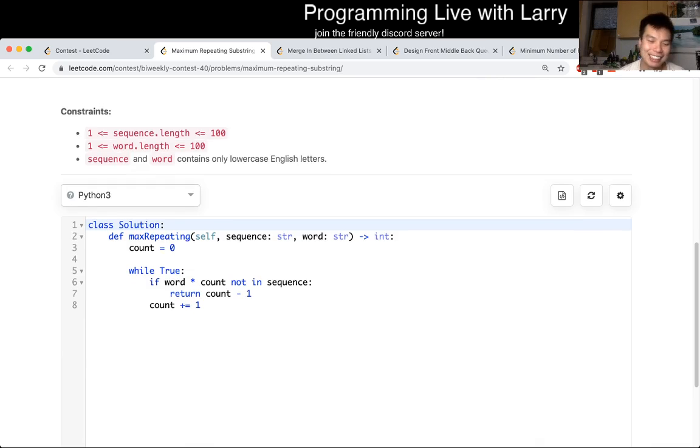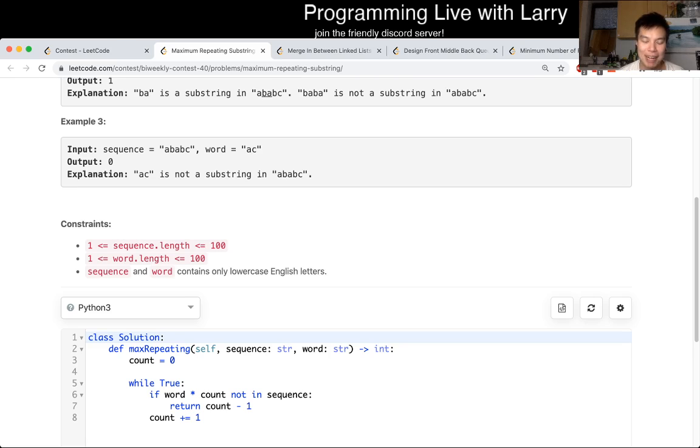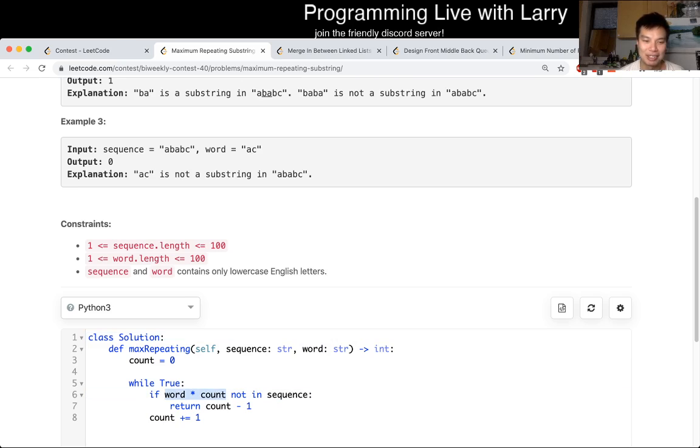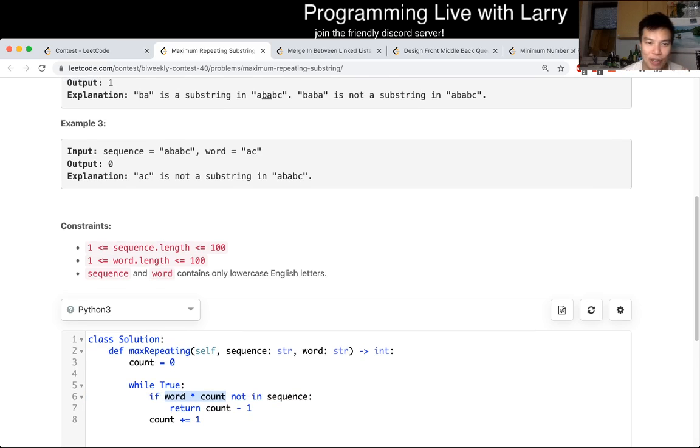But the way that I did it is just taking advantage of Python, which is that I take a word, I multiply it by count. Now, and if this is, we start with zero, which is that if link one is in the, if a, so basically we just check for each word, right? Like is BA in the...